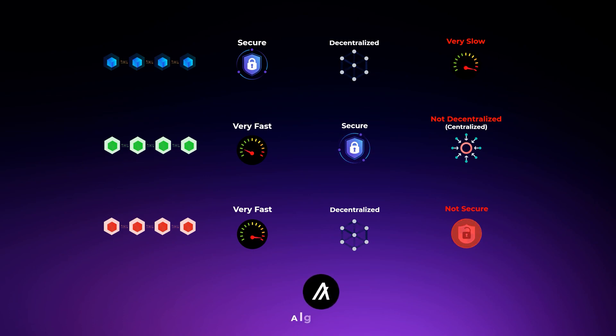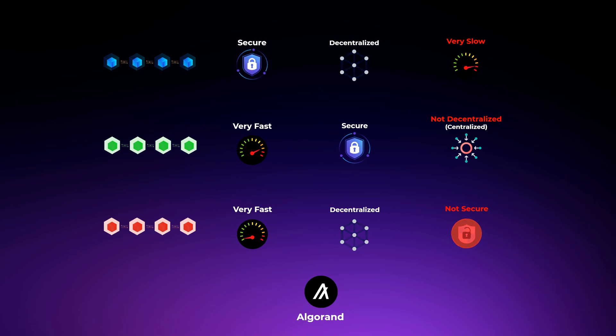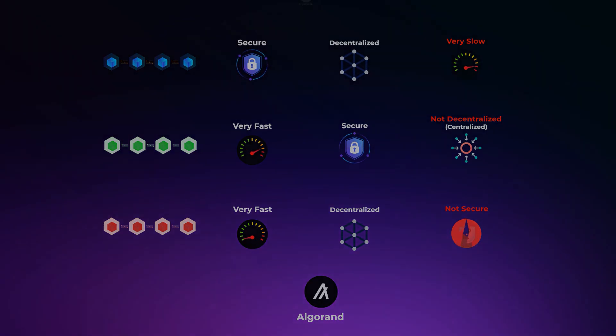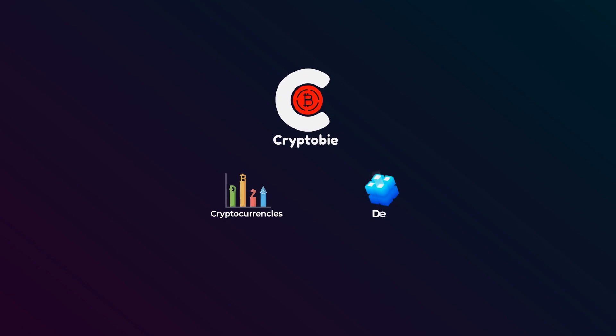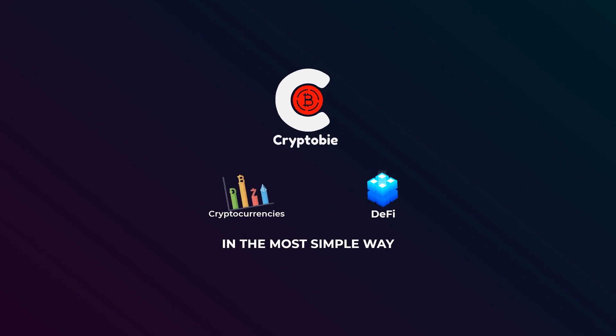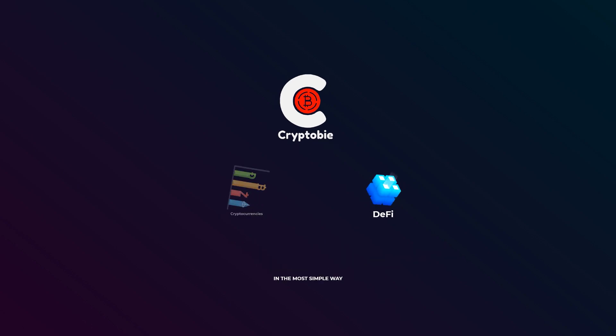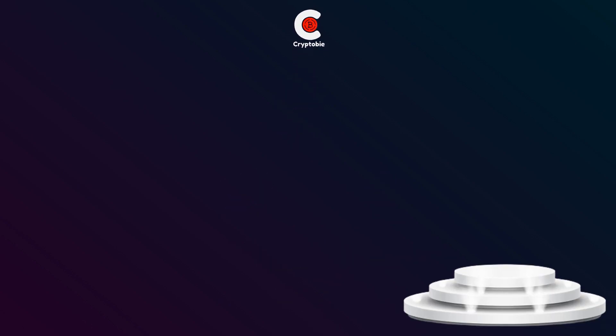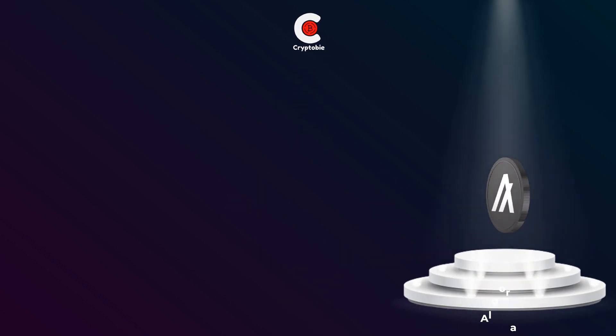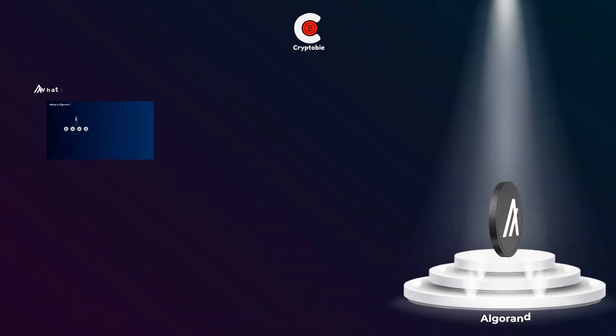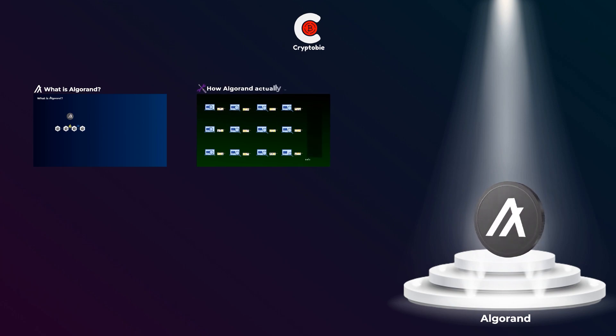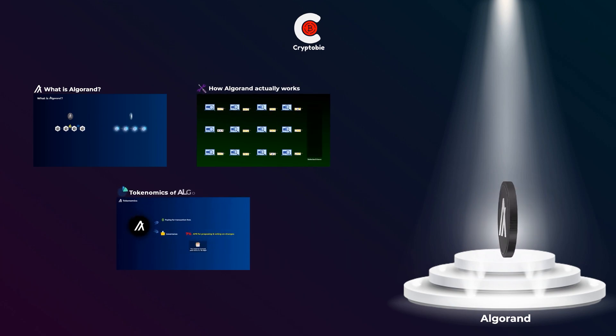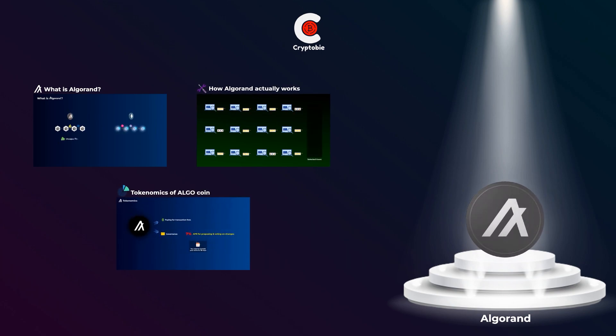Finally, we can have a very fast blockchain that can handle thousands of transactions per second while still being decentralized, but it's not that secure and may be vulnerable to malicious attacks. So, what is Algorand, and how does it actually work trying to solve this trilemma? Well, that's exactly what you will know in this video. Welcome to Cryptoby, where we explain cryptocurrencies and DeFi topics in the most simple and beginner-friendly way. In this video, you will know what is Algorand, how it actually works, and then we'll talk about some tokenomics of the Algo coin. So, let's dive in.